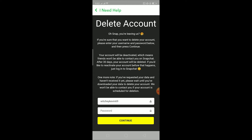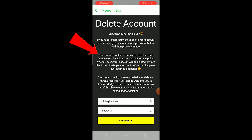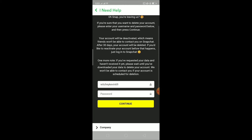It says 'Delete Account', but remember — over here it says your account will be deactivated, which means your friends won't be able to contact you on Snapchat. After 30 days your account will be deleted. But if you'd like to reactivate your account before that happens, just log into Snapchat. If you log into Snapchat before 30 days, your account will be reactivated.